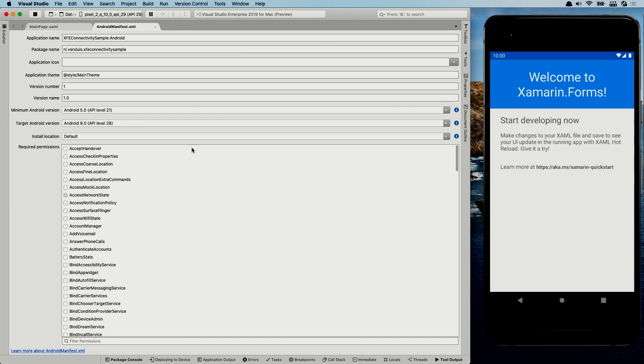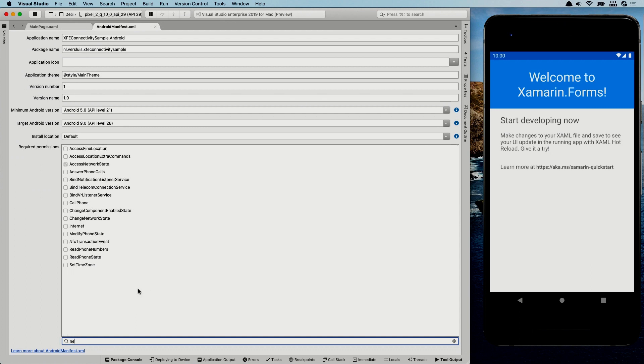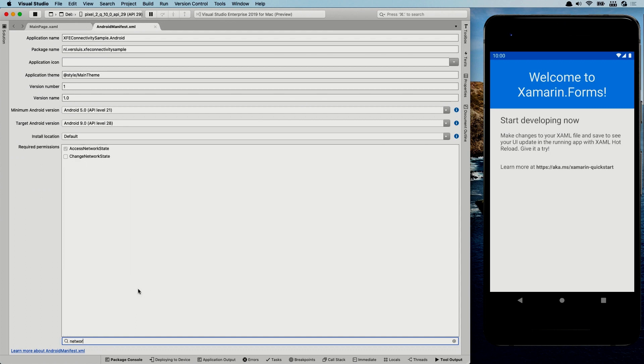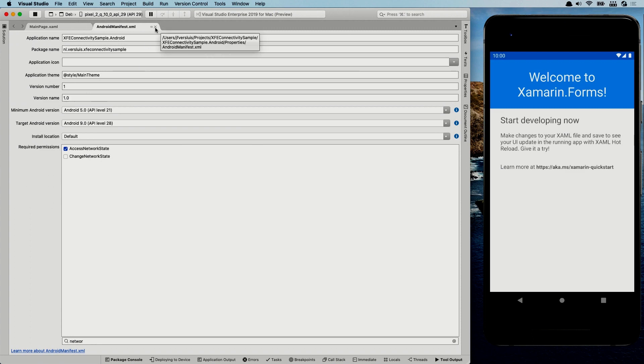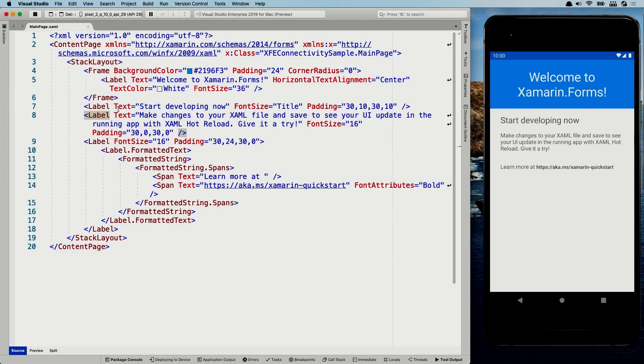So we're going to go into the solution. I'm going to go to the Android project into the properties folder and look in the Android manifest XML. So I'm going to go here in the actual UI editor of the settings, and I can search here for network state. This is already added, maybe because essentials was installed, but double check that you have the access network state enabled. You don't need to change network state. We're not going to change anything. We're just going to read from it.